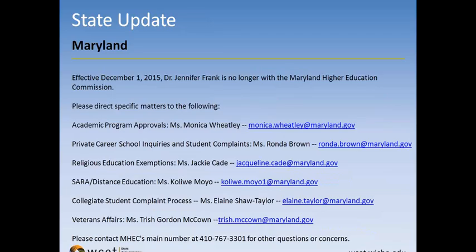Moving to Maryland. These are not new regulations, but there have been a number of changes in the hierarchy at the MEC. Many of us used to correspond with Jackie Cade quite a bit, but they have moved some positions and have different people in different responsibilities. If you need to correspond with them, please note these changes and correspond with the appropriate person.